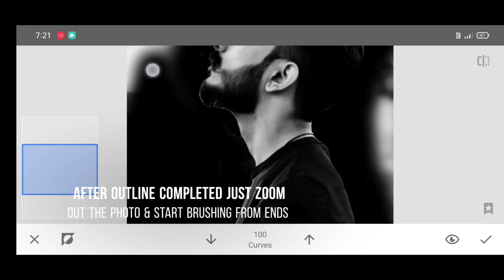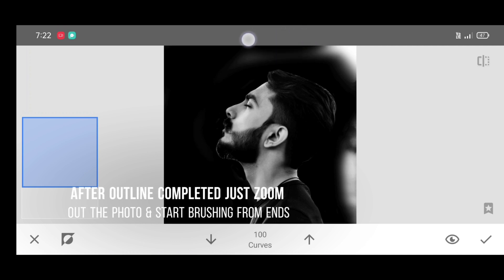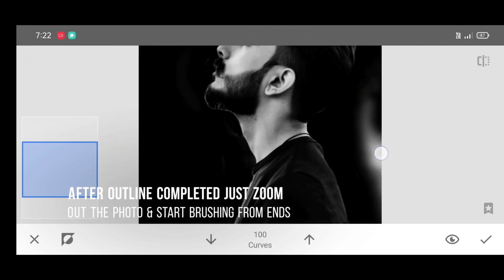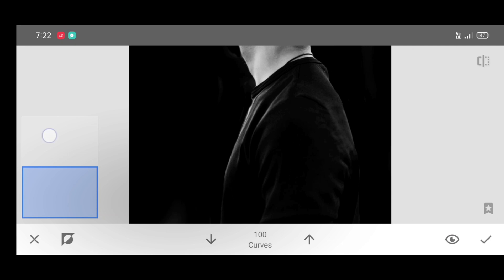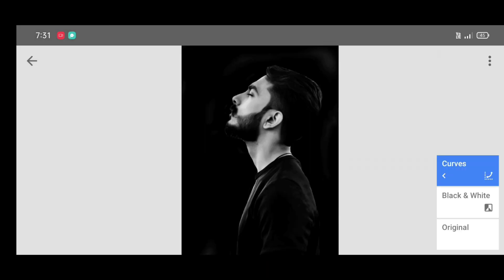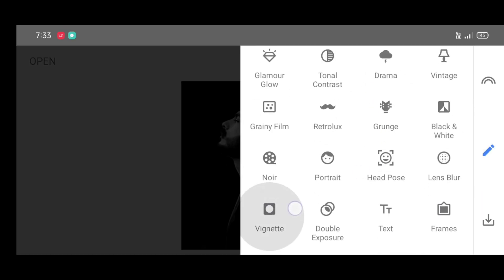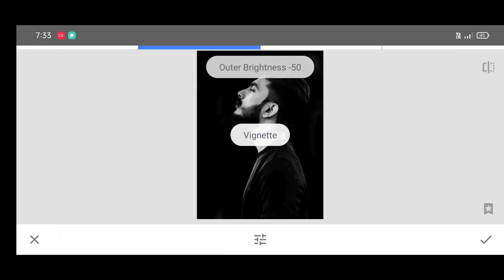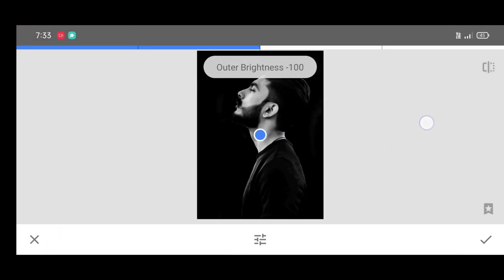After the outline is completed, zoom out the photo and start brushing from the ends like this. Click on apply. Now for the last step, click on the vignette tool, increase the center size, and increase the outer brightness.